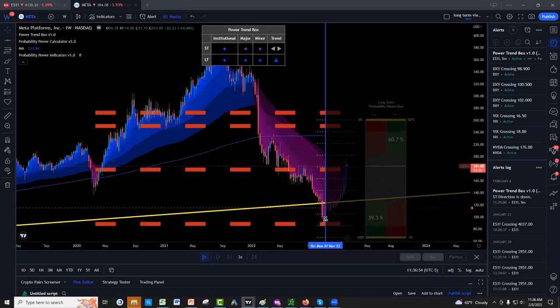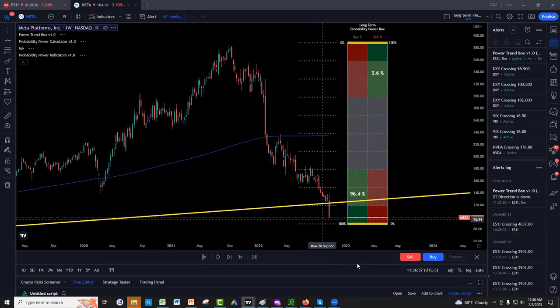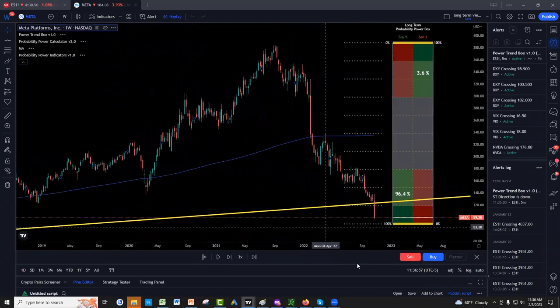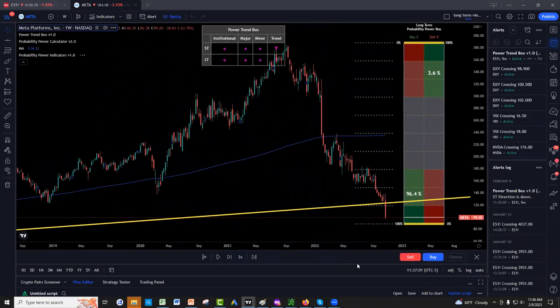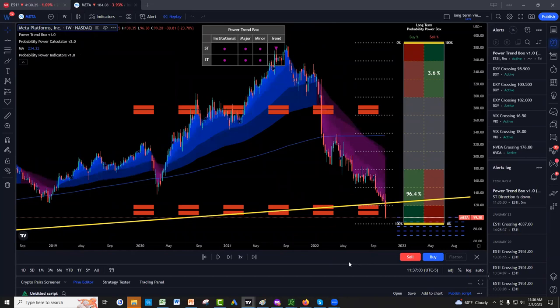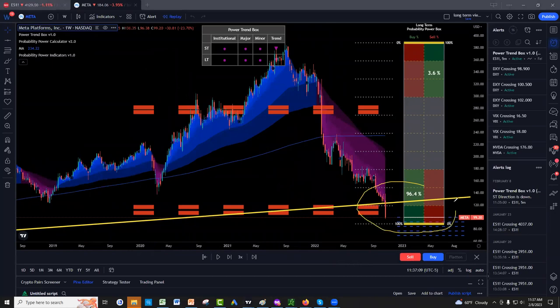You do the replay and say, hey, where did this guy take the trade and look at it on his tools? Do you see, everyone, the 96% rate of success? Do you see the 96% chance of success on the probabilities when we took the long on Meta? Do you guys see it? Give me a quick yes now.